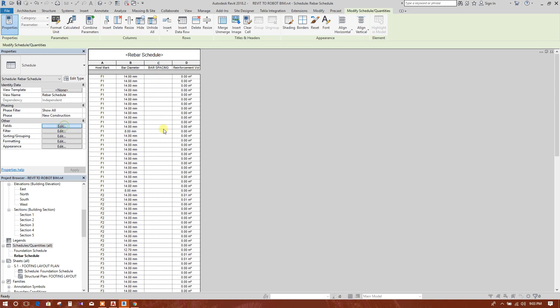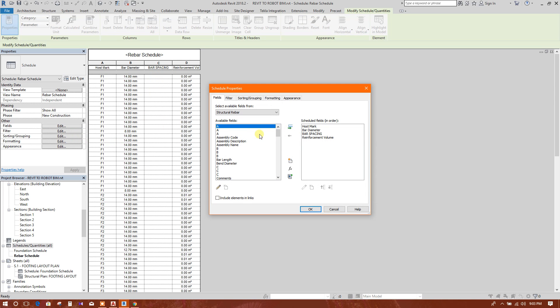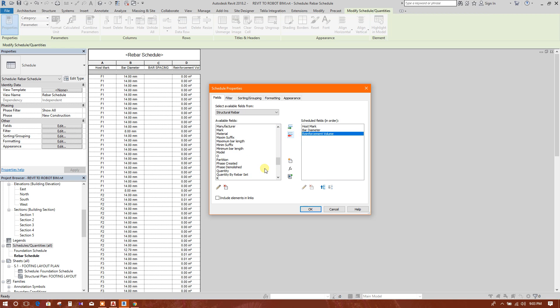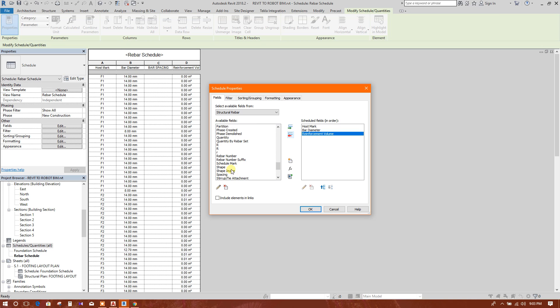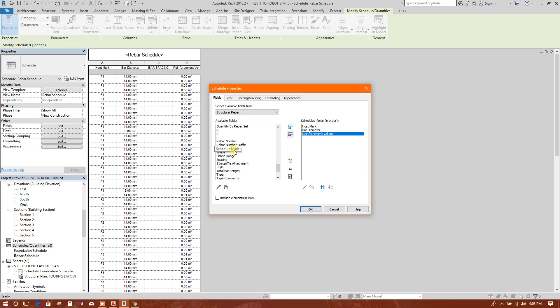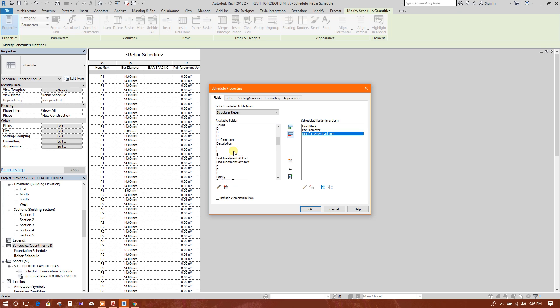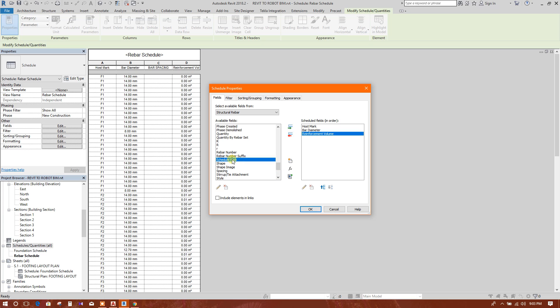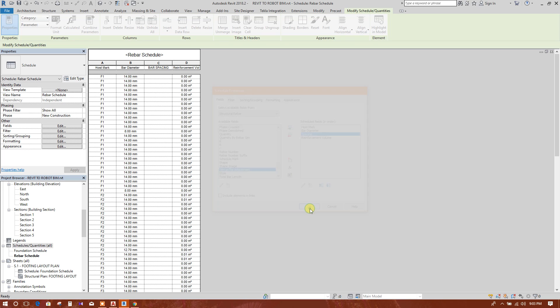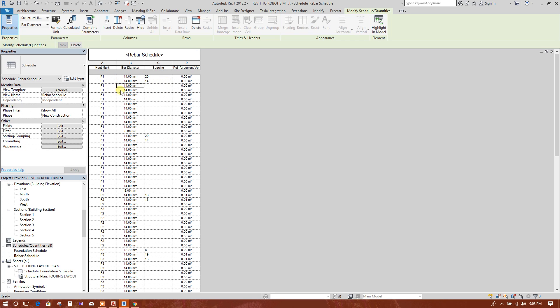We will edit this one. We will bring the reinforcement spacing. This will move up. Bar diameter, spacing, volume. So these are the spacing.